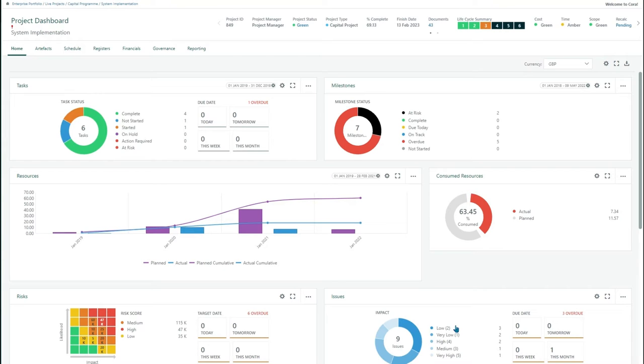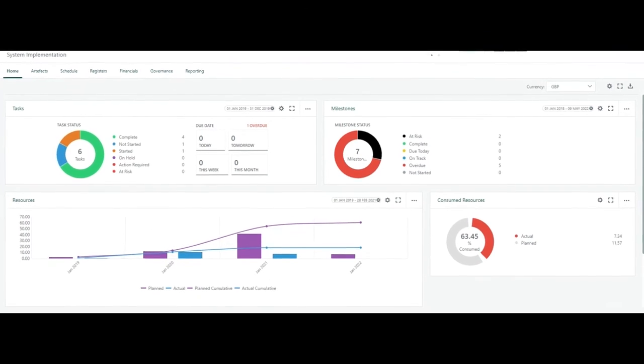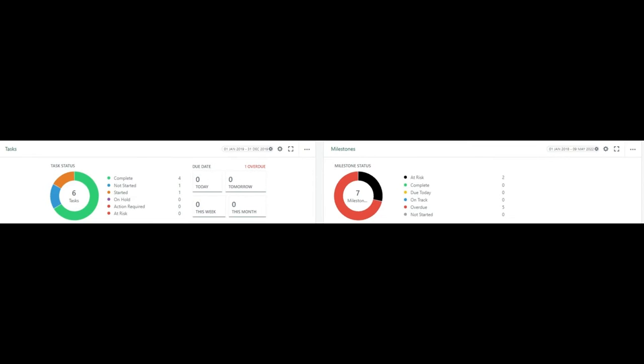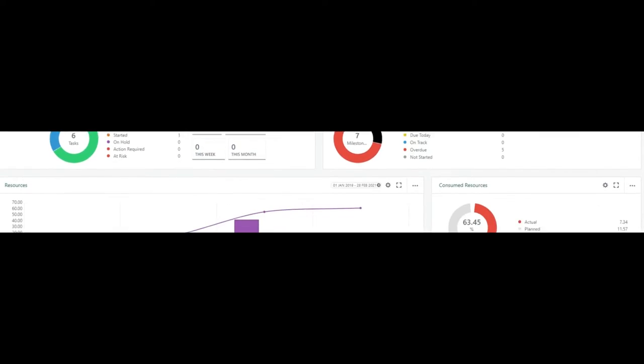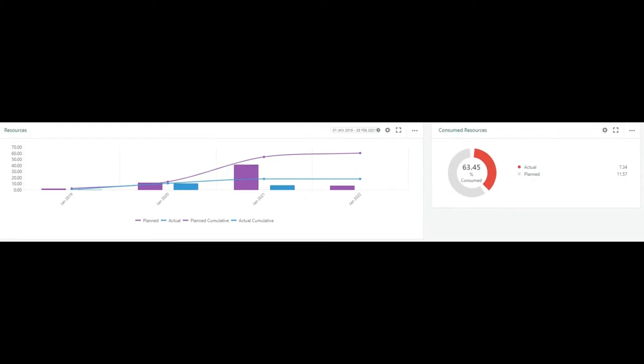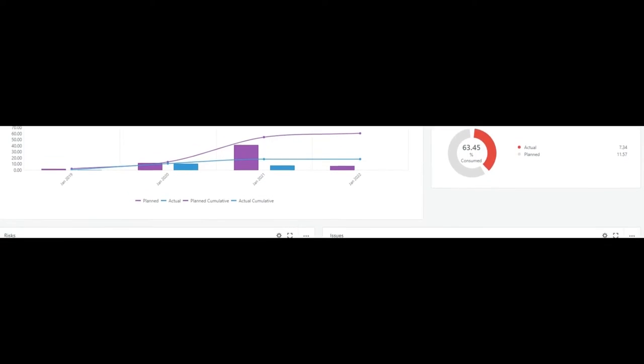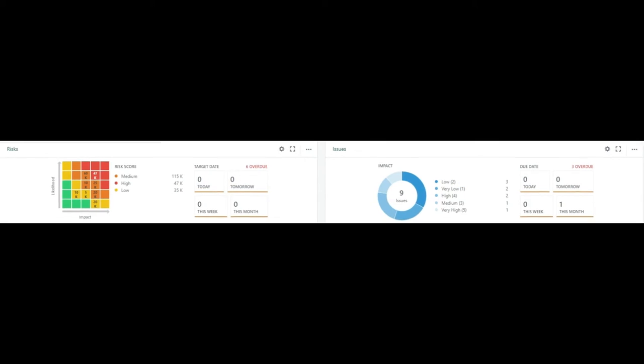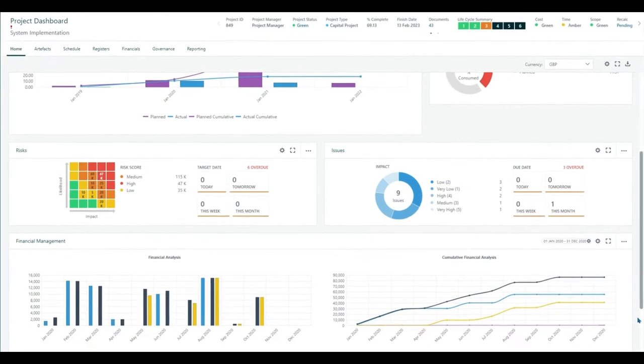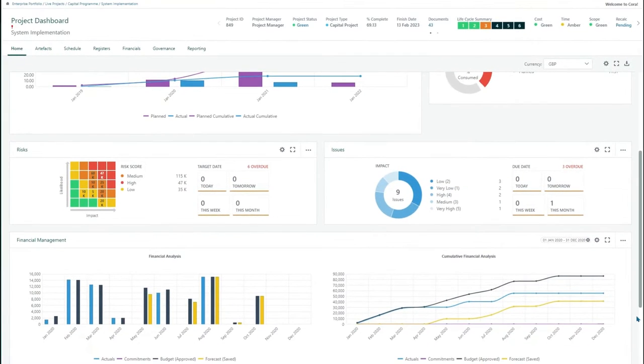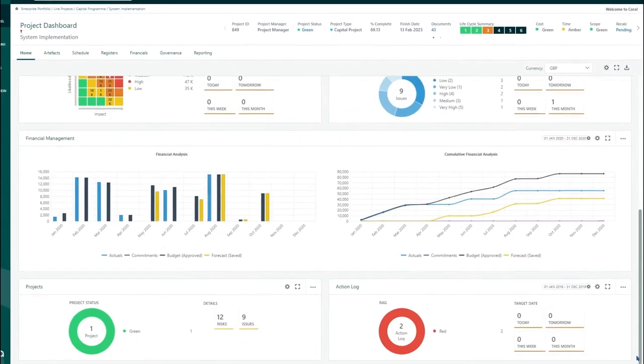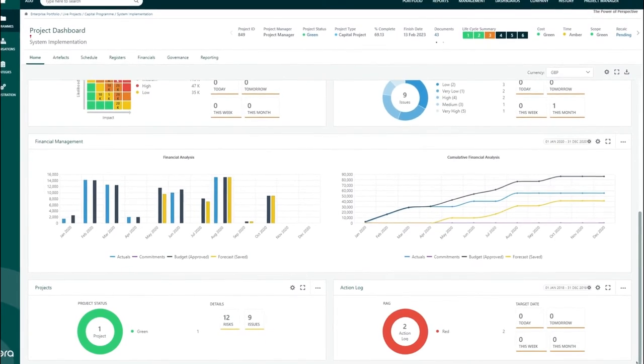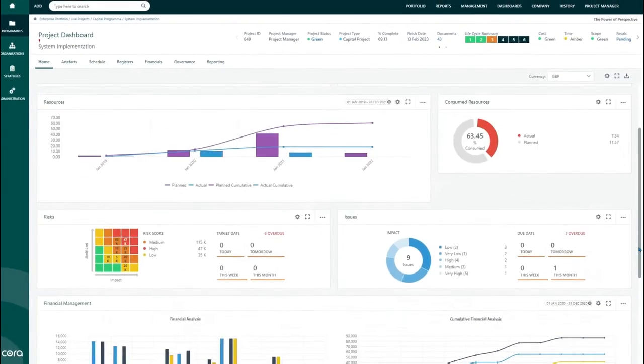Below that, we have a project dashboard. Each widget provides insight into your project, covering a wide breadth of data such as schedules, resources, risk, and financials. Each user can set up their dashboard designed around their needs.